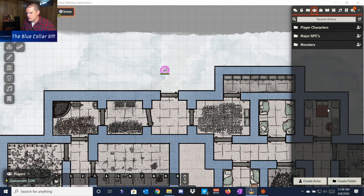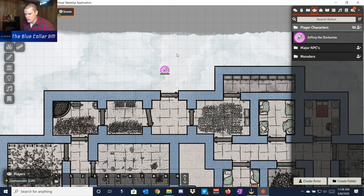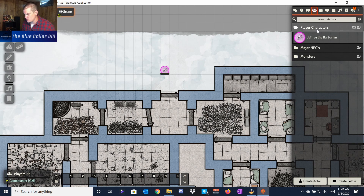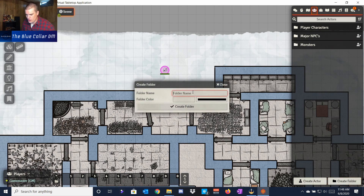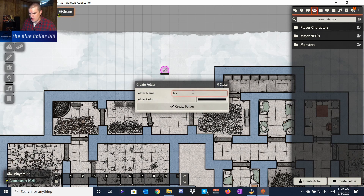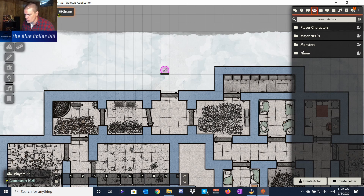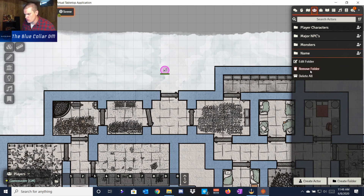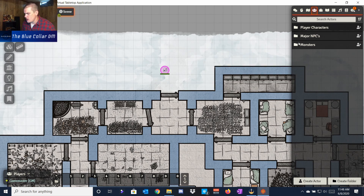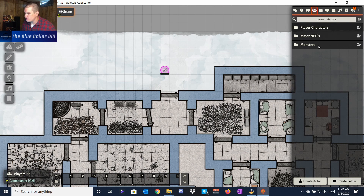I've actually created some folders for my different things. I've got my player characters — I got Jeffrey the Barbarian, he's on the map as well. I have a tab for major NPCs with nothing in there yet, and then a tab for monsters. The easiest way is to just create a folder, give it a folder name, and it populates a folder where you can nest your monsters. I'll remove this one though since I've already created enough for myself.